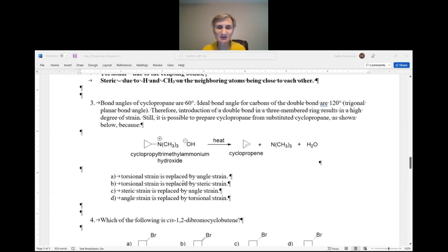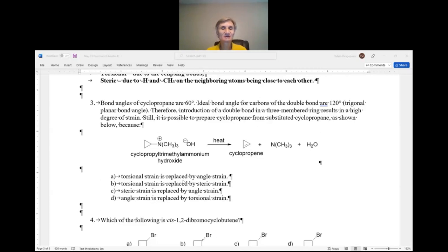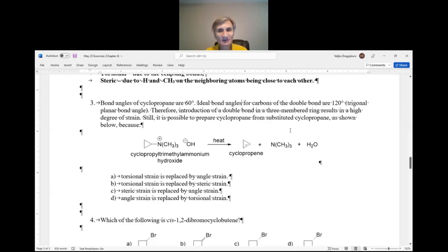Question number three is actually quite challenging — but that's why it's multiple choice, which narrows down the choices for you. Bond angles in cyclopropane are 60 degrees. The ideal bond angle for carbons of a double bond should be 120 degrees — those are trigonal planar bond angles. So introduction of a double bond in a three-membered ring results in a high degree of strain. But it's still possible to prepare cyclopropene.